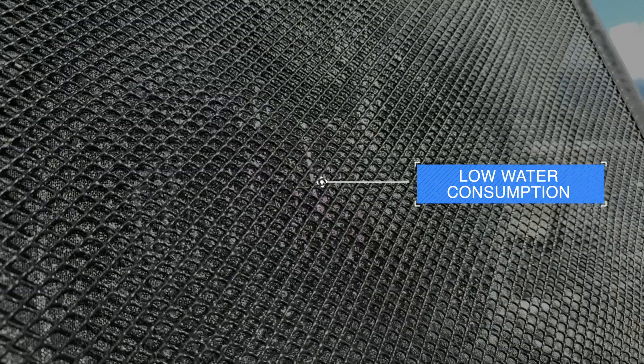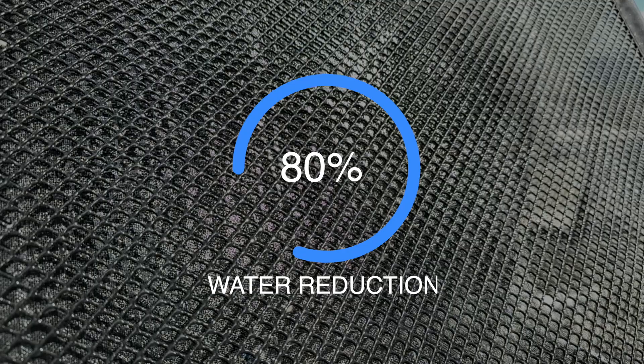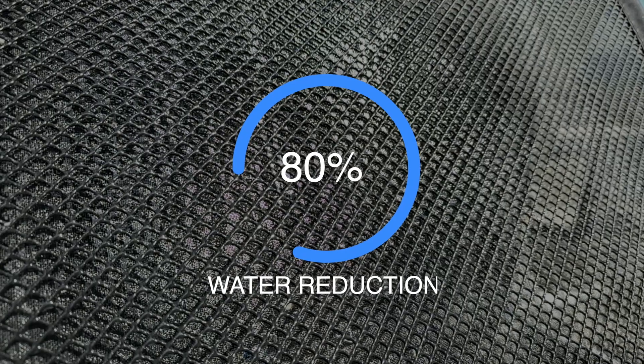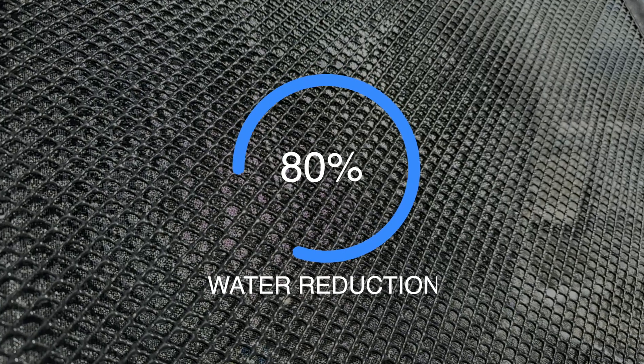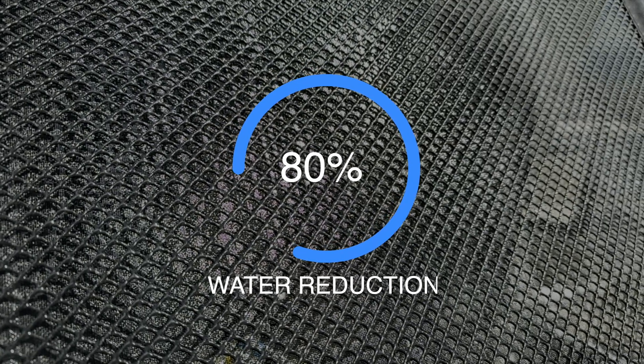Water consumption is minimized, as the spray is intermittent and only activated when required. EcoMesh uses up to 80 percent less water than similar wet systems and carries no health risks such as legionella.